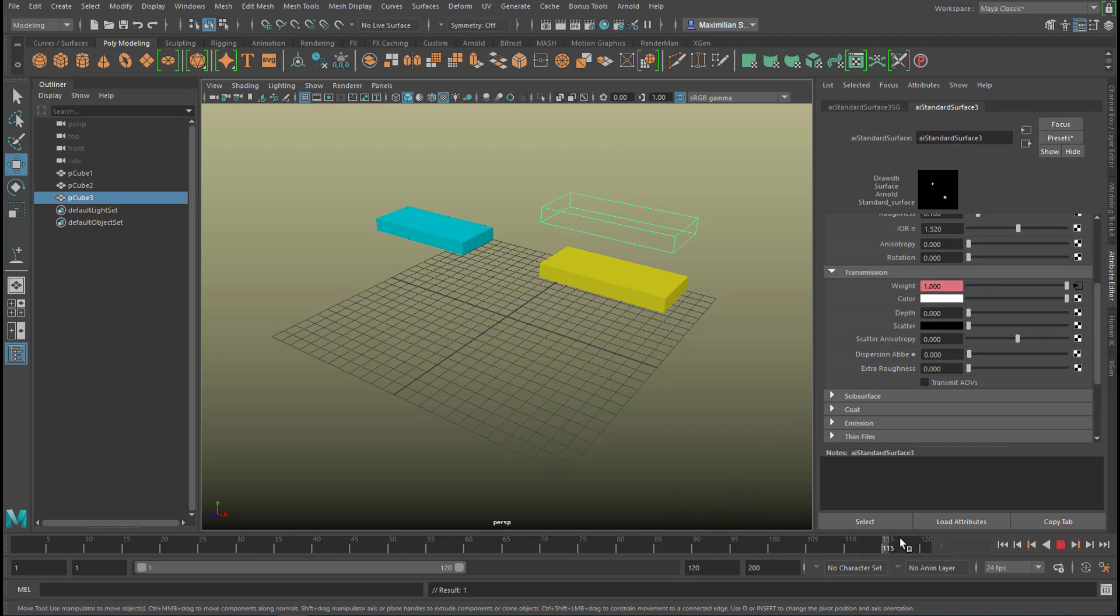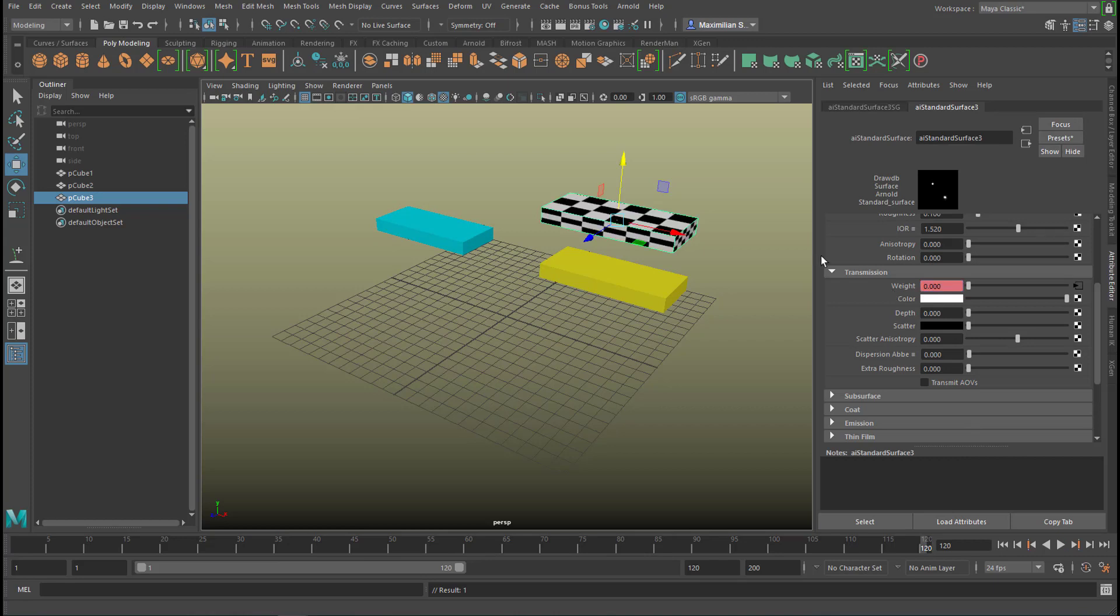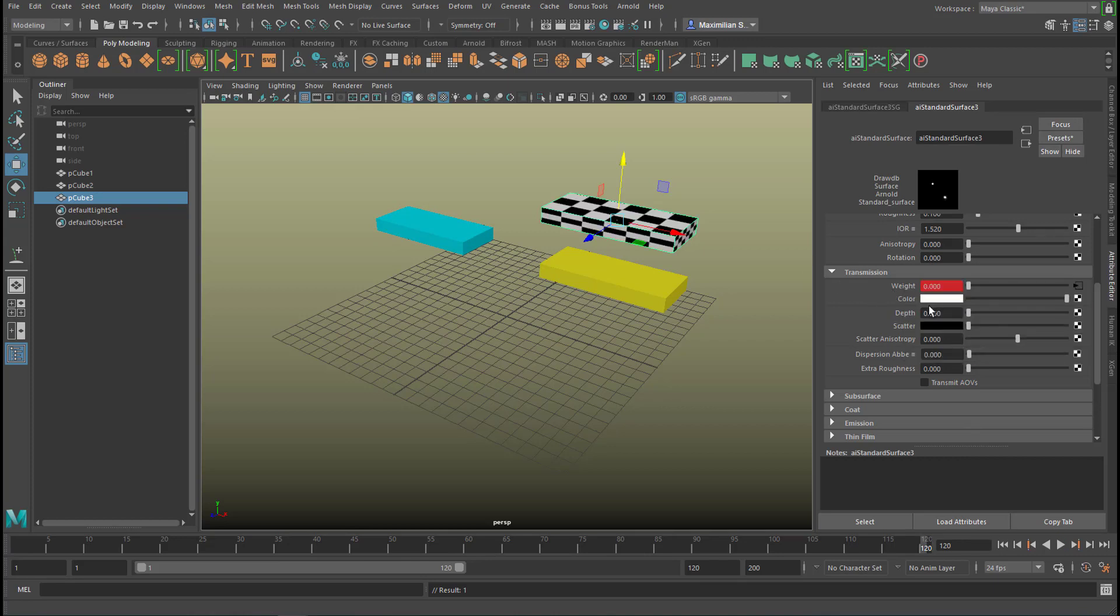Now we go to the end of the animation and we make it totally opaque and set another keyframe here so what the checkerboard does now it slowly fades in, it's a texture which does fade in.